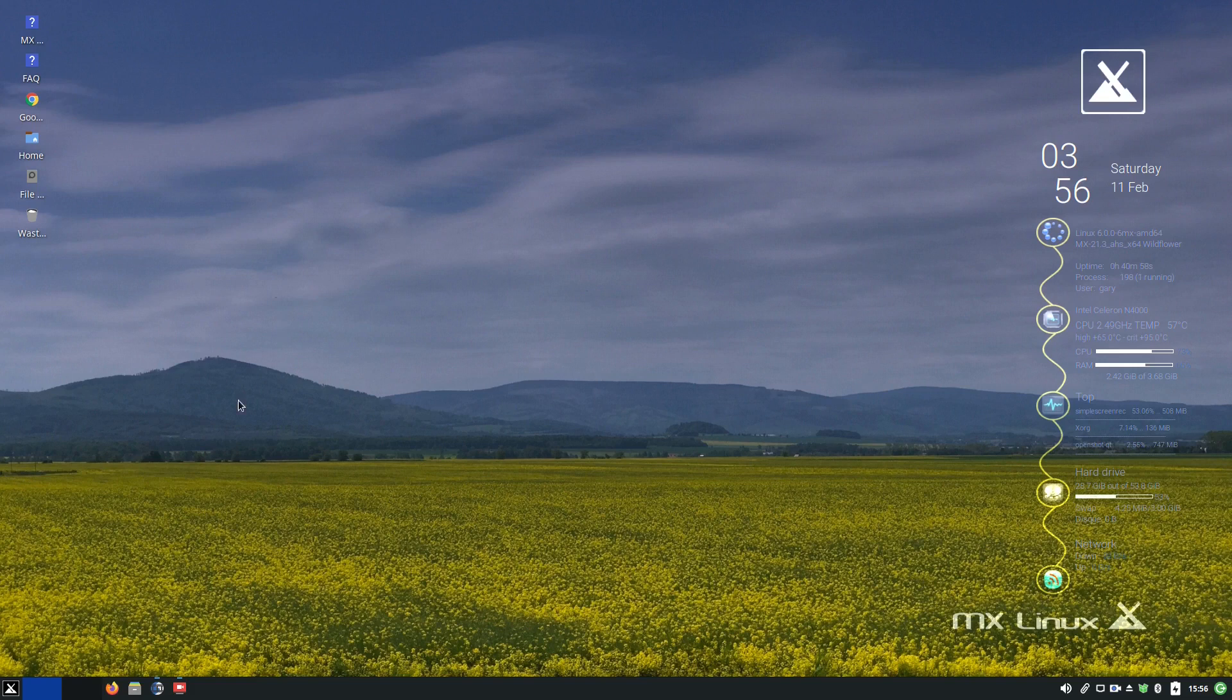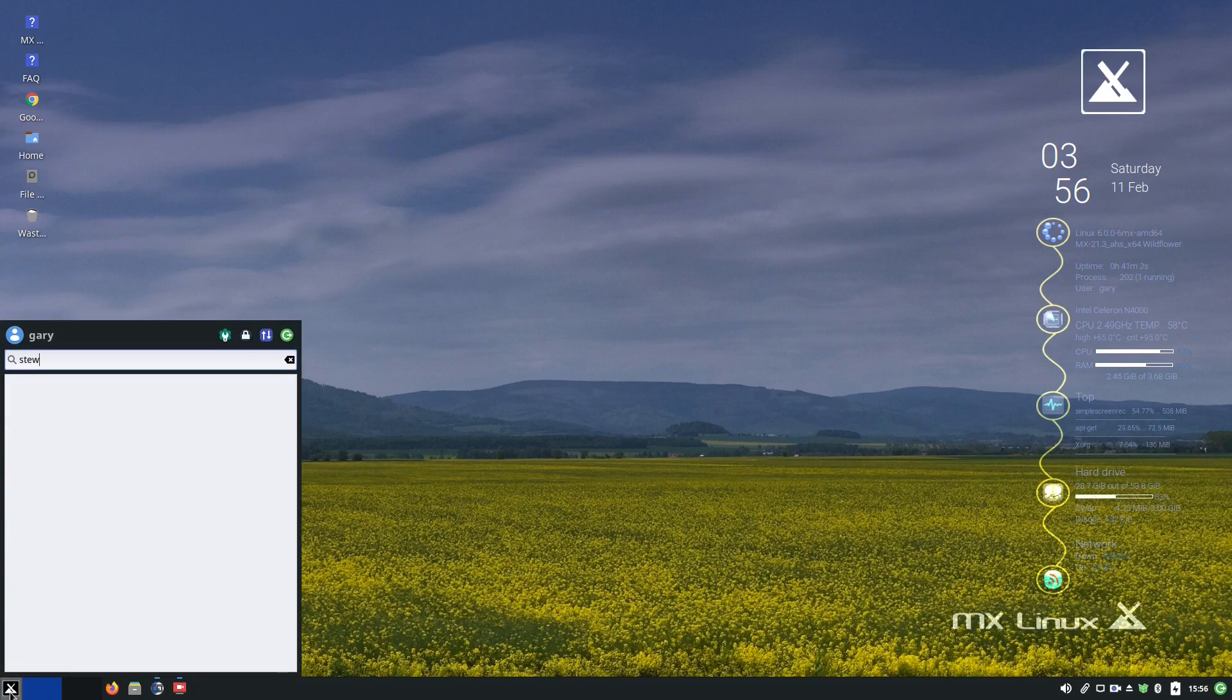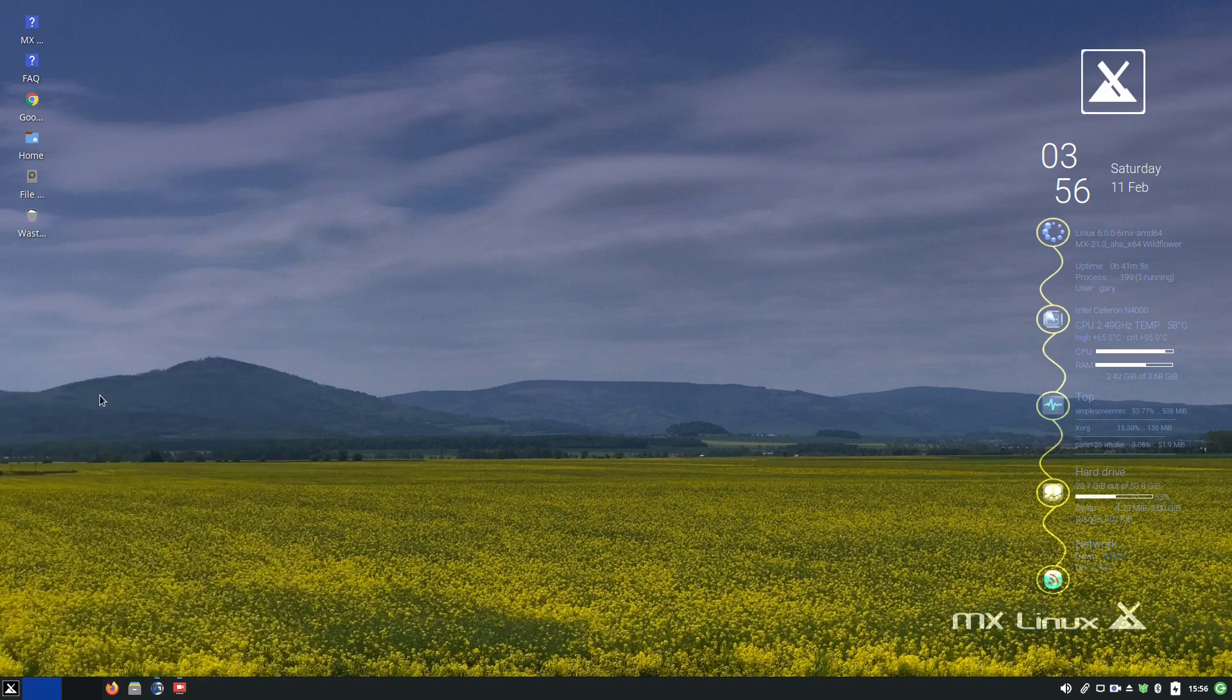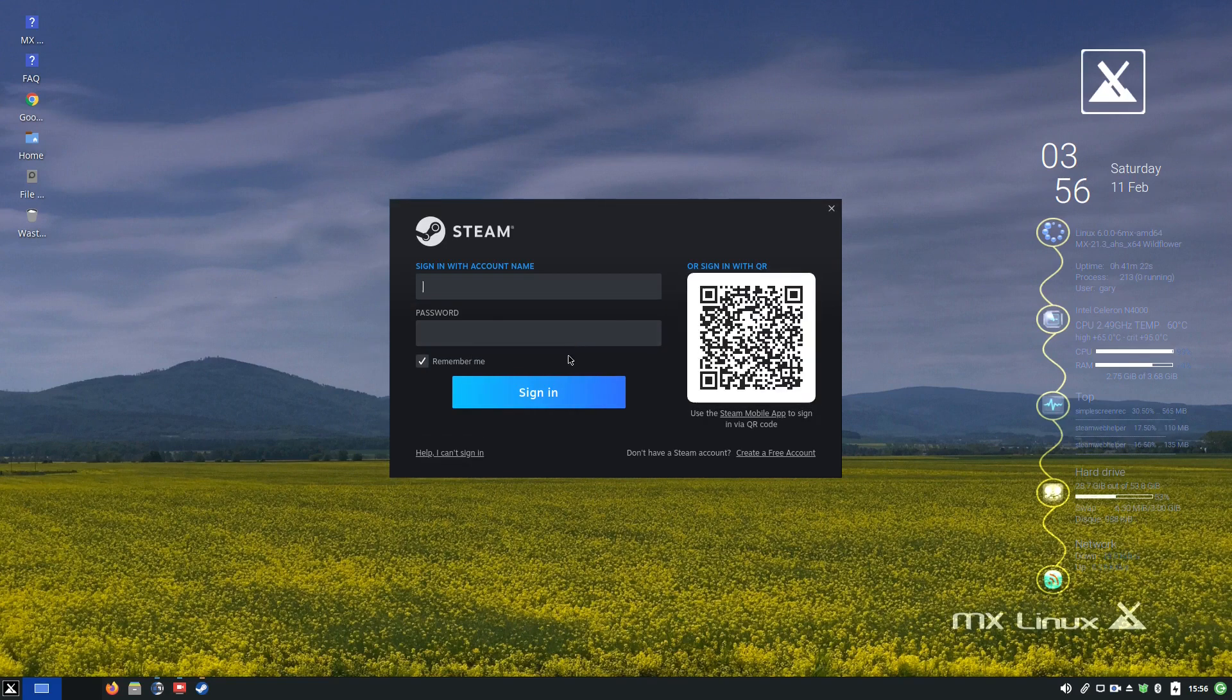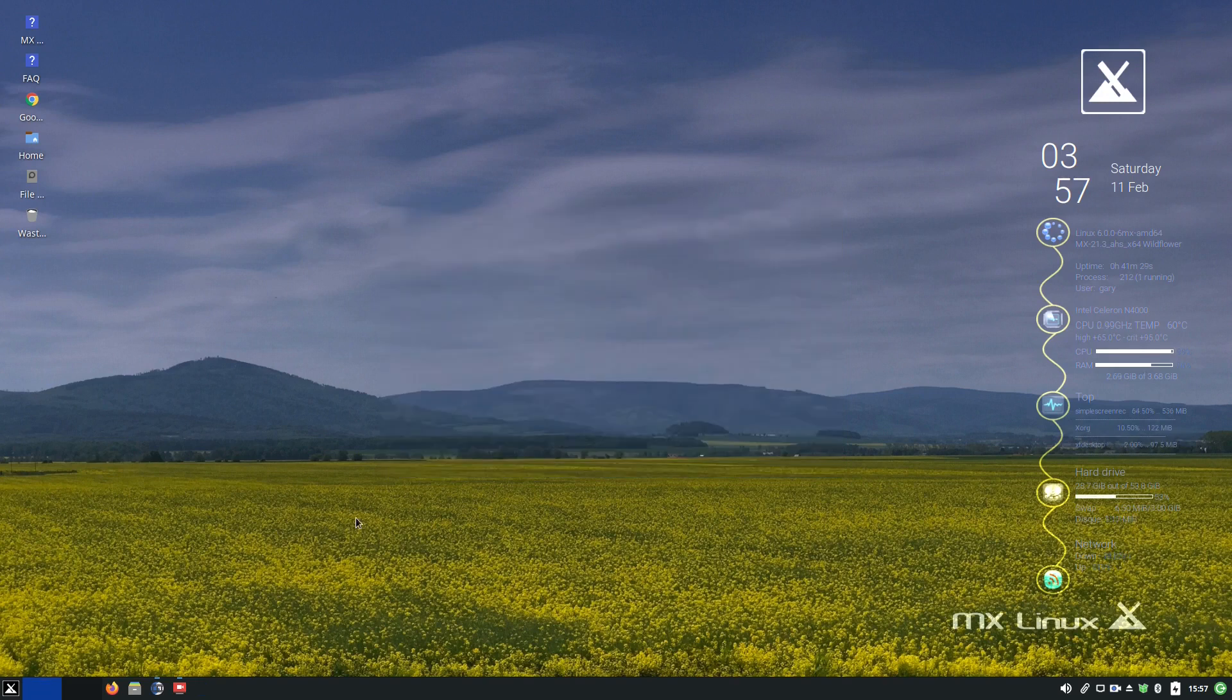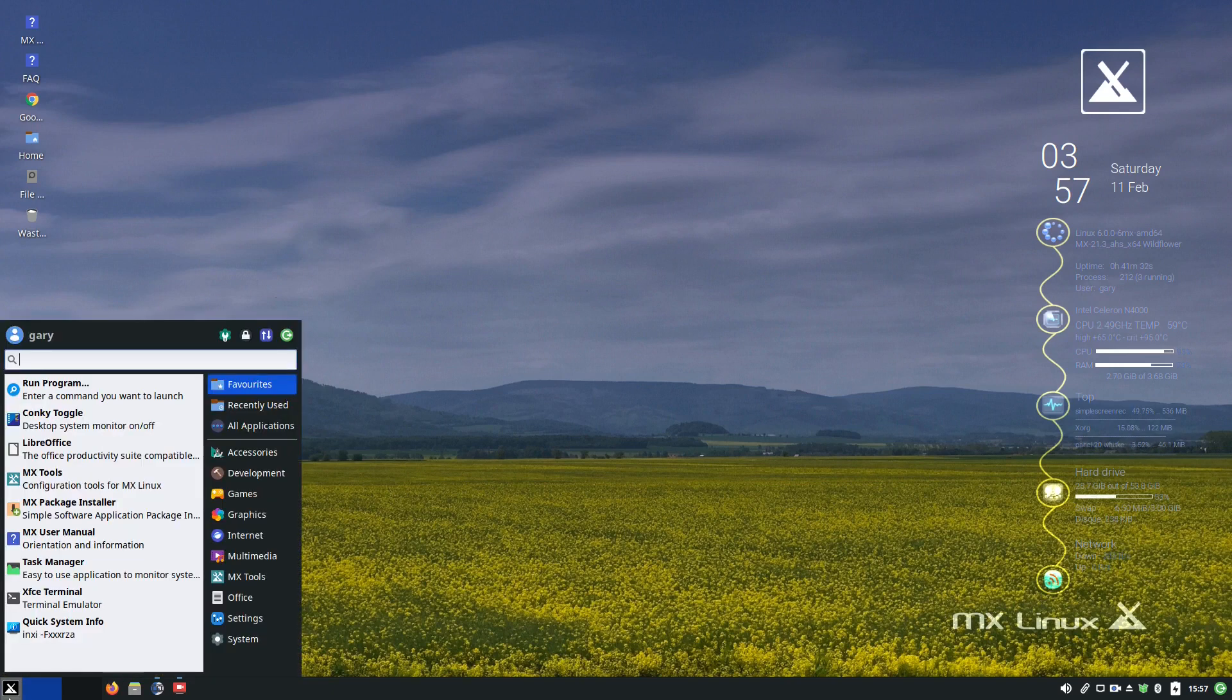Let's have a look at some of the things. I installed Steam previously. So when I click that, it's going to load up. What I do find with flatpaks, they're slightly slower to load than normal applications. But as you can see, it's loaded up. I'm not going to sign in, but it does work.